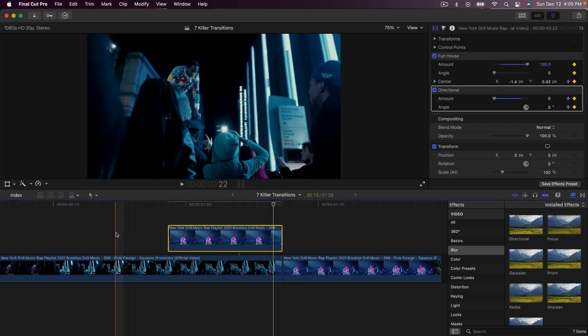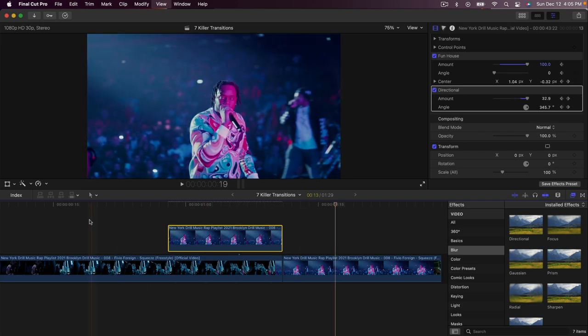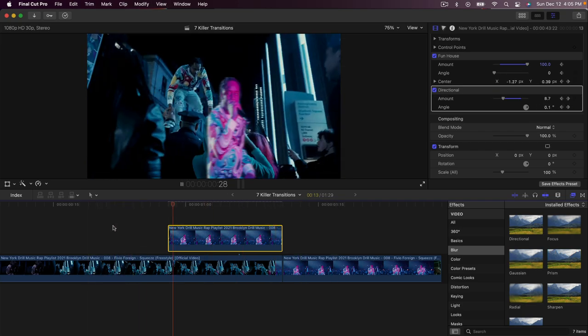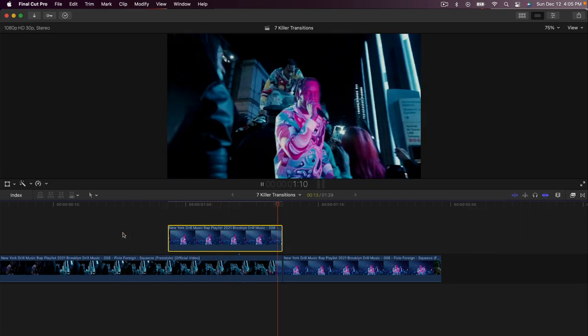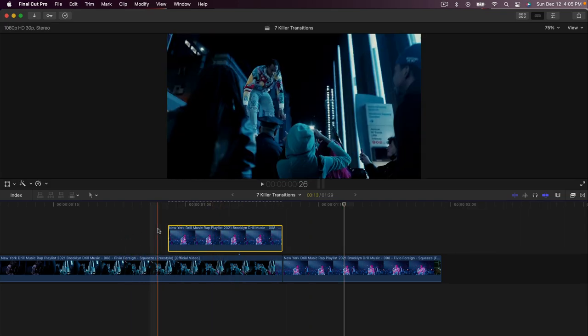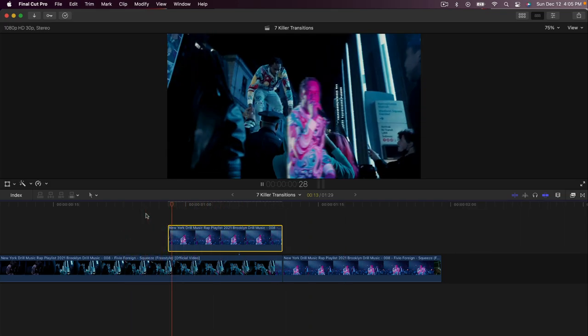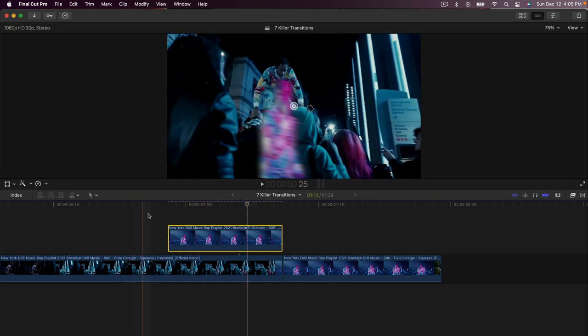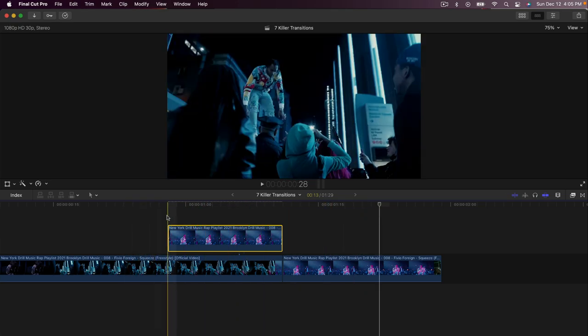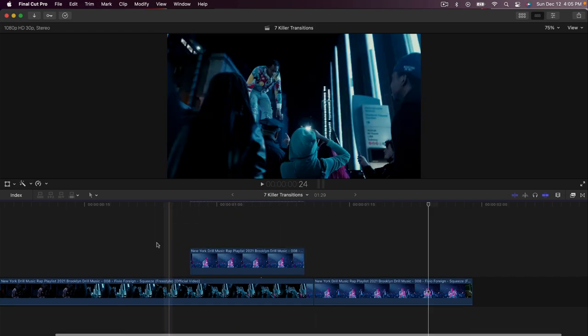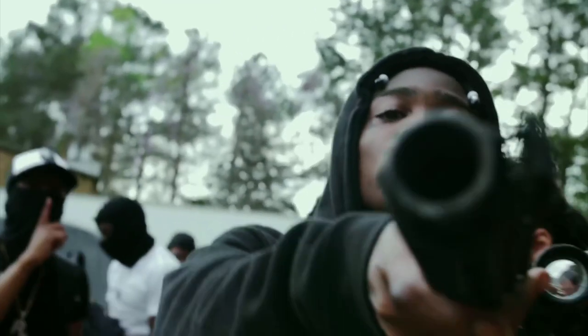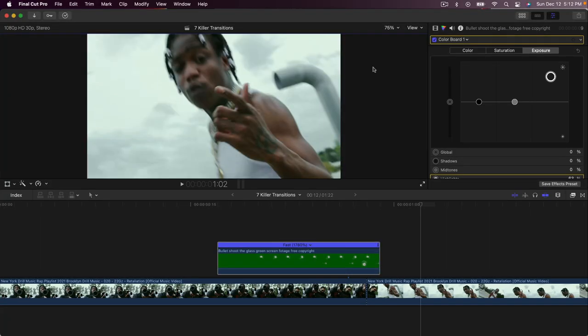Now if we go back and push play it looks super smooth. You can of course add sound effects — maybe a whip or whoosh sound effect — and it could sound pretty dope. Let me know what you think. This next transition is going to be the bullet glass break transition.